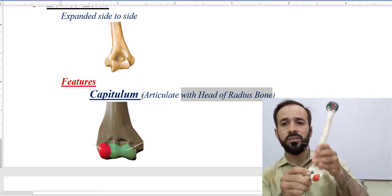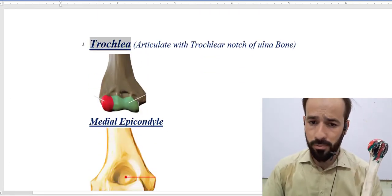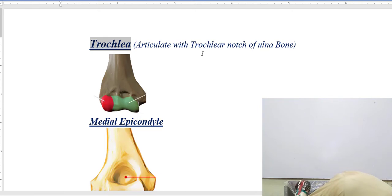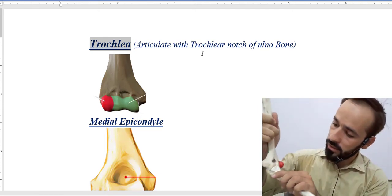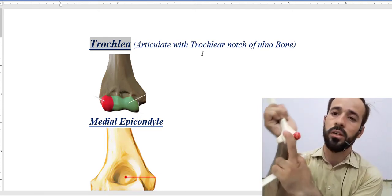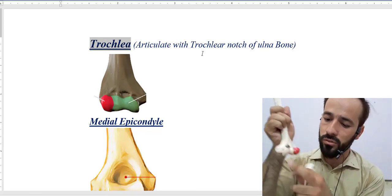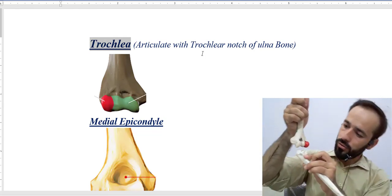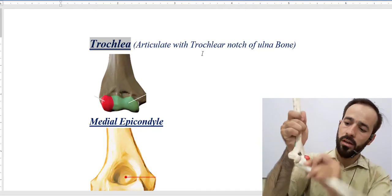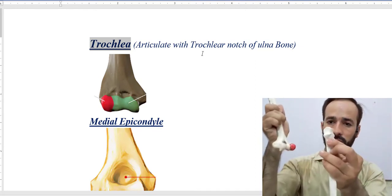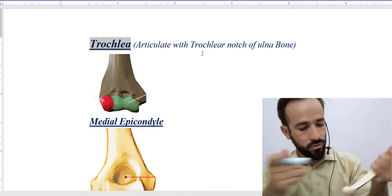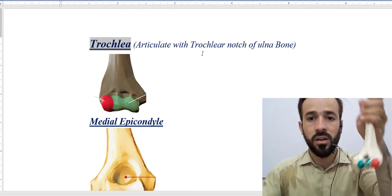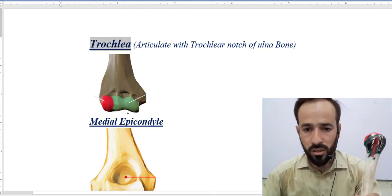Then there is a trochlea present there, which articulates with the trochlear notch of the ulna bone. Here is the trochlea — you can see it on the image as well. The trochlea and the trochlear notch of the ulna make a joint and articulate together.